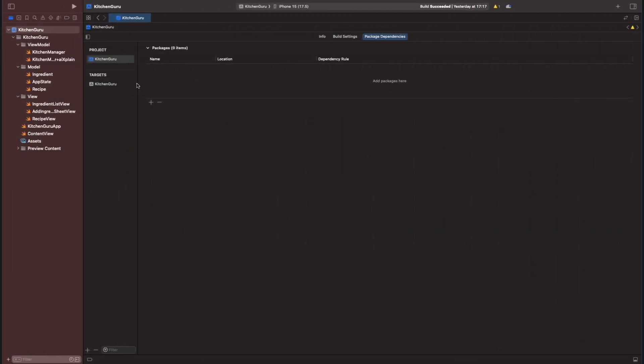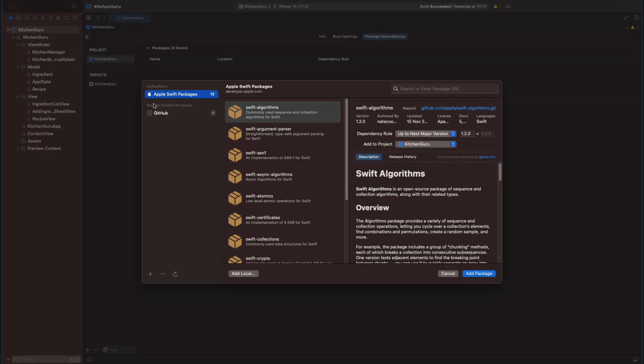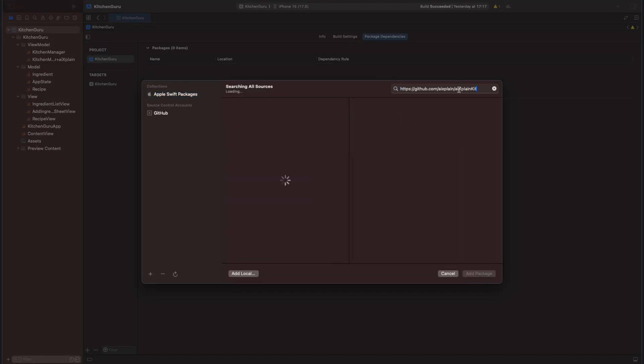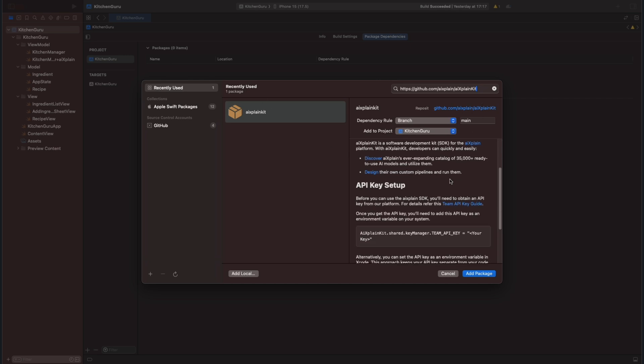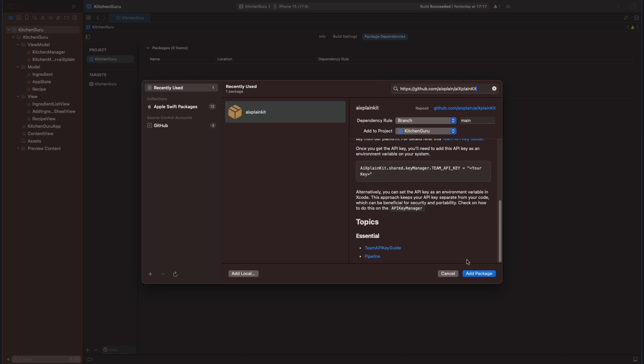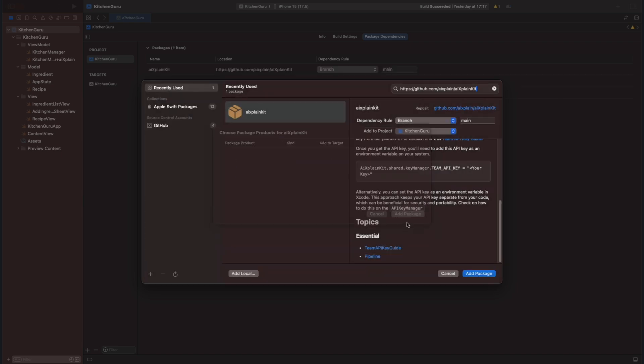Back to Xcode. Now, we are going to import XplainKit to our Kitchen Guru project. To do so, it's very easy. We just need to use Swift Package Manager inside Xcode to import XplainKit using the GitHub link that will be in the description of this video. In a few steps, we can start using XplainKit.